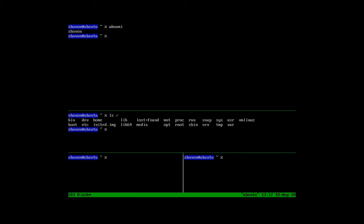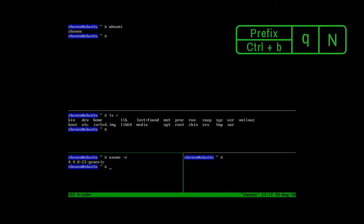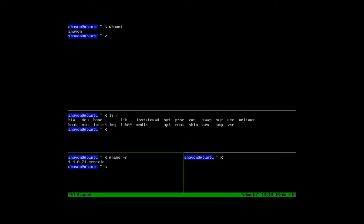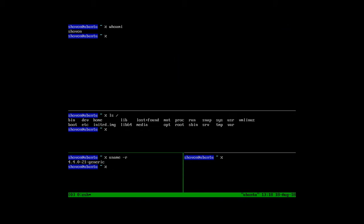You can also press Ctrl B plus Q or the prefix plus Q to navigate between the panes in Tmux. When I press Ctrl plus B plus Q, numbers appear on each of the panes. To navigate to a pane, just type in the number showing that pane.